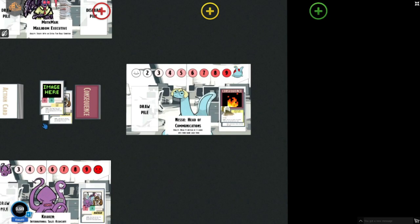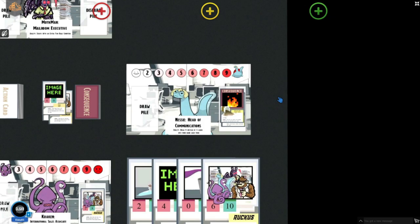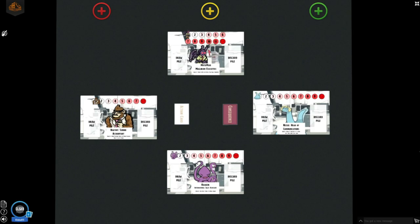So we discard our hand and we would draw four new cards as Nessie. Add them to our hand. Now our turn is over and we go on to the next player.